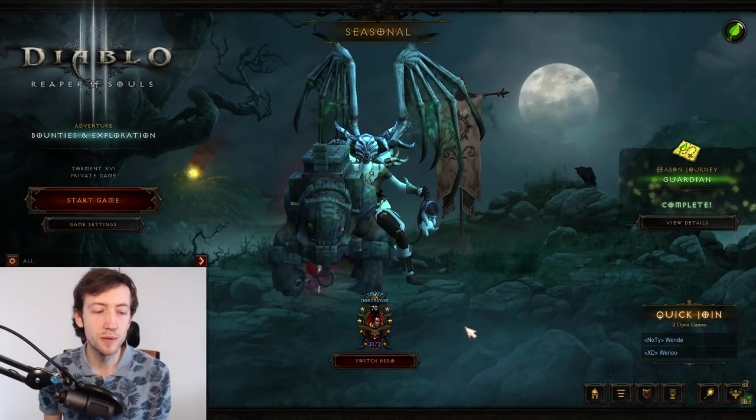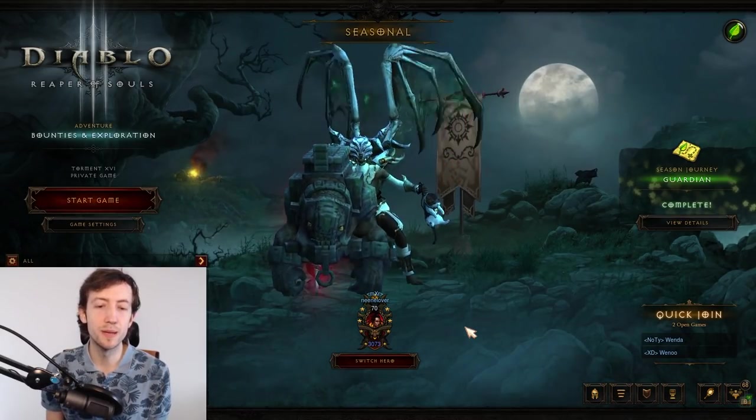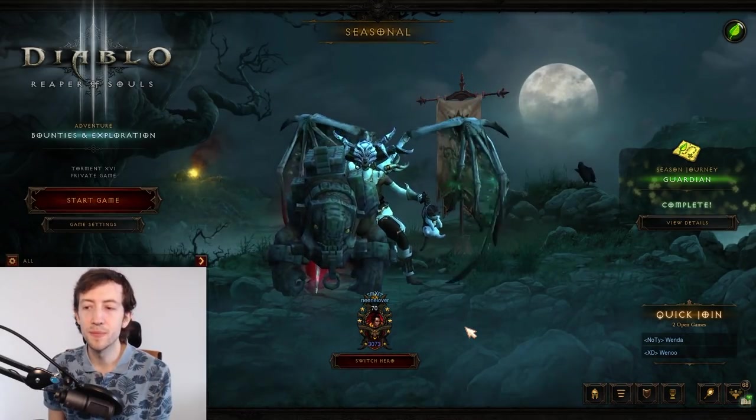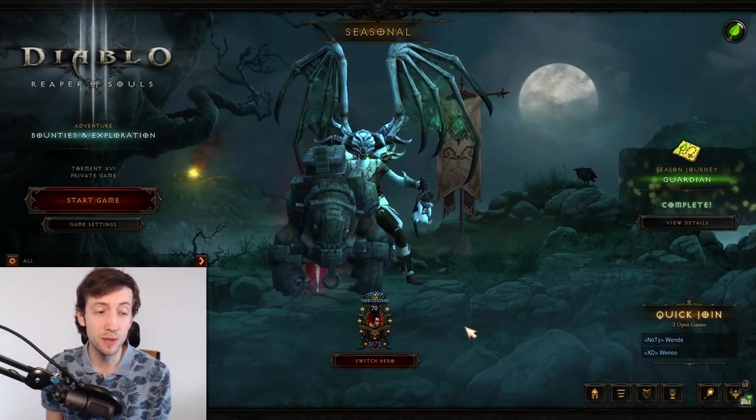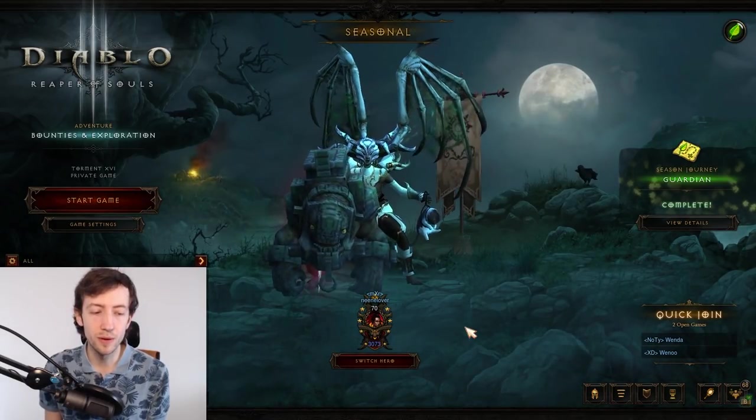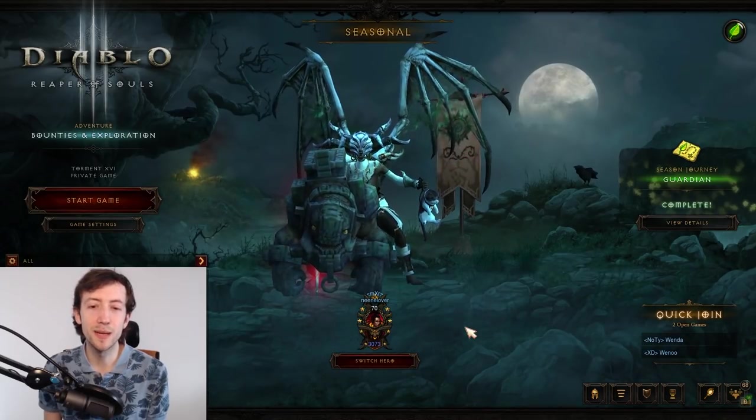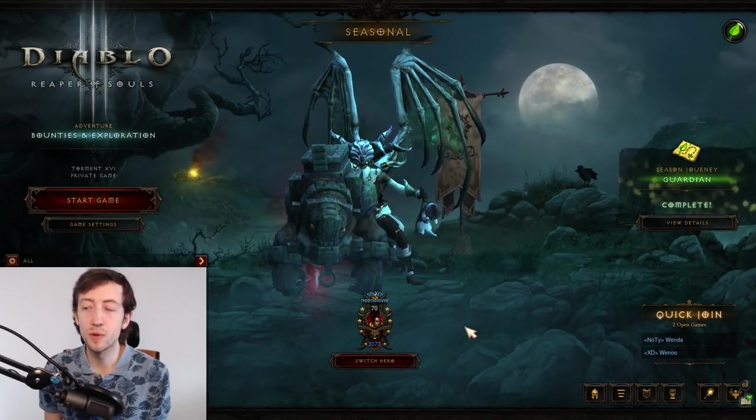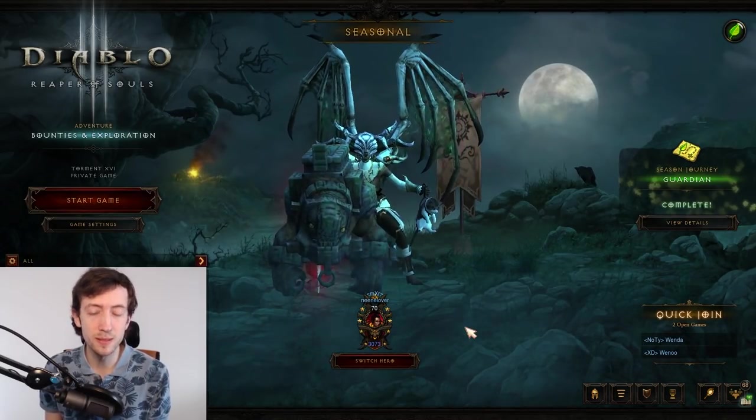There's also the Rathma Bone Spirit and the Rathma Army of the Dead that could come back. They were extremely good during the PTR and they were completely gutted and I expect some quite significant buffs to both those builds.